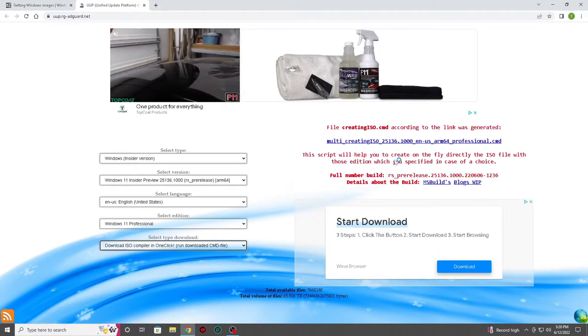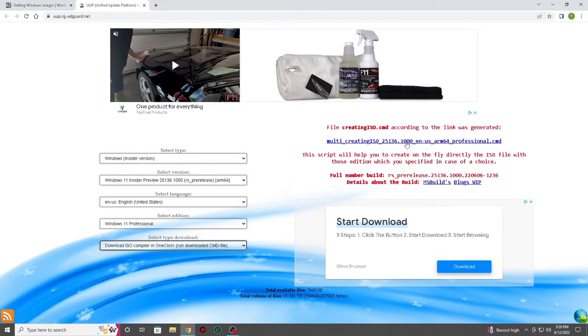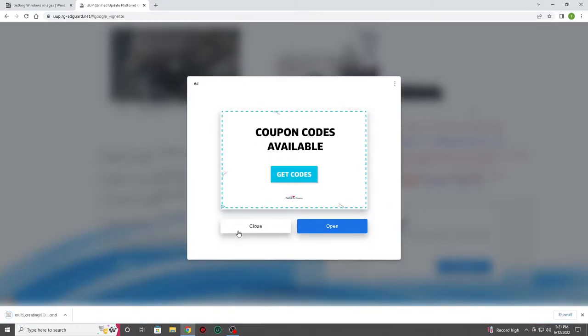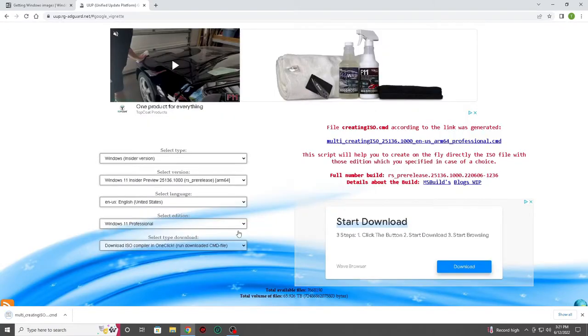You will now want to click the link titled multi-creating ISO to download the automated script that will download all of the needed files we will use to make our Windows image for the Raspberry Pi 4.